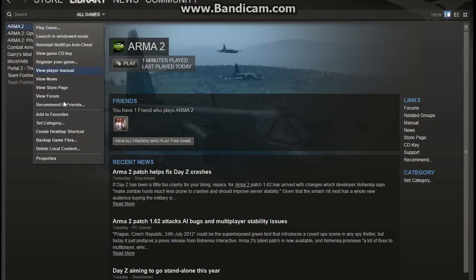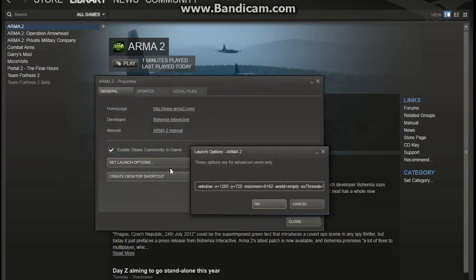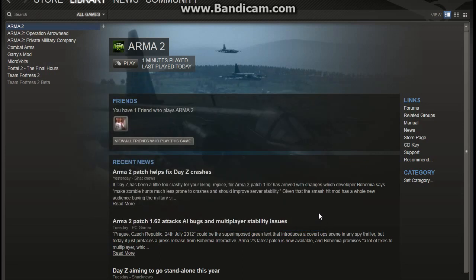Now this isn't a total fresh install — I had already installed it and recorded footage of me installing it, but the footage was horrible. I had to redo it, but I'm not going to re-download everything, so you won't see all the install screens that you normally would when you first start ARMA 2.